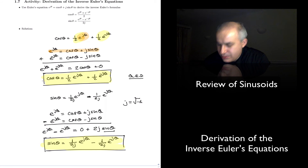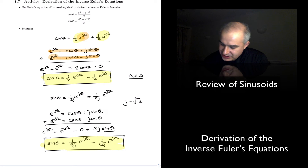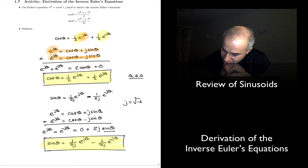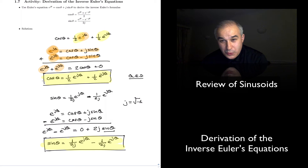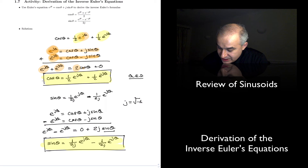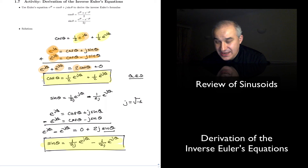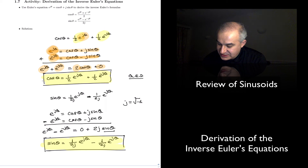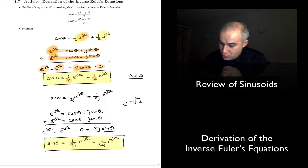We used our Euler formula with the positive and the minus in the exponential, and added them together: E to the j theta plus E to the minus j theta. When you add cosine and cosine you get two cosine. When you add plus j sine of theta and minus j sine of theta, this cancels. Then solving for cosine of theta gives the one half, and you can express it in either form.